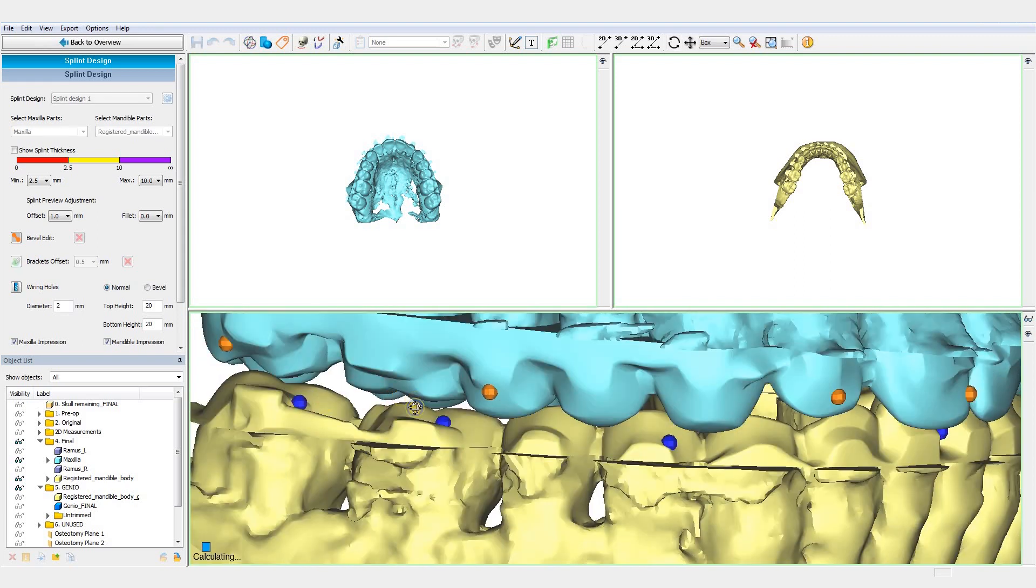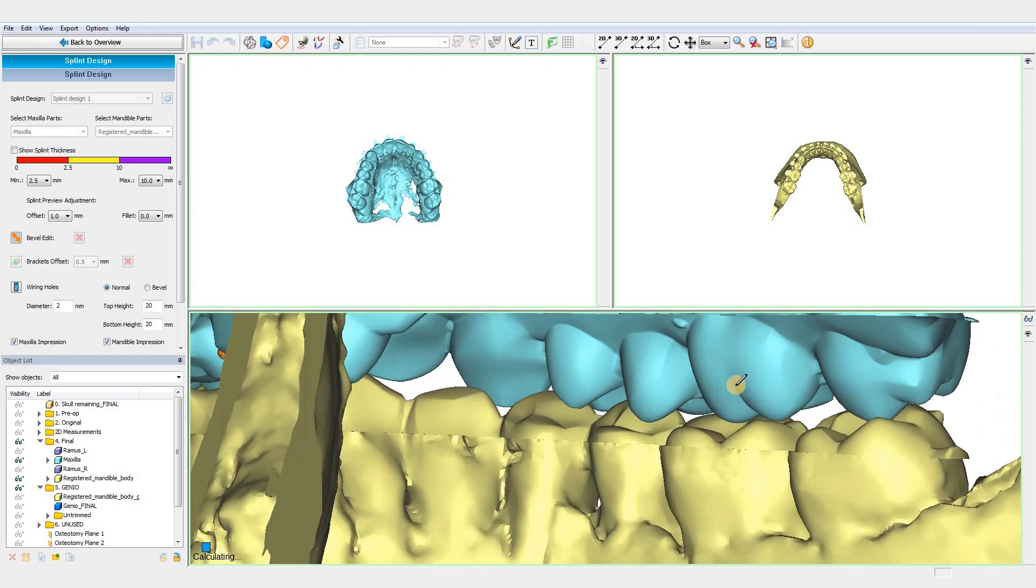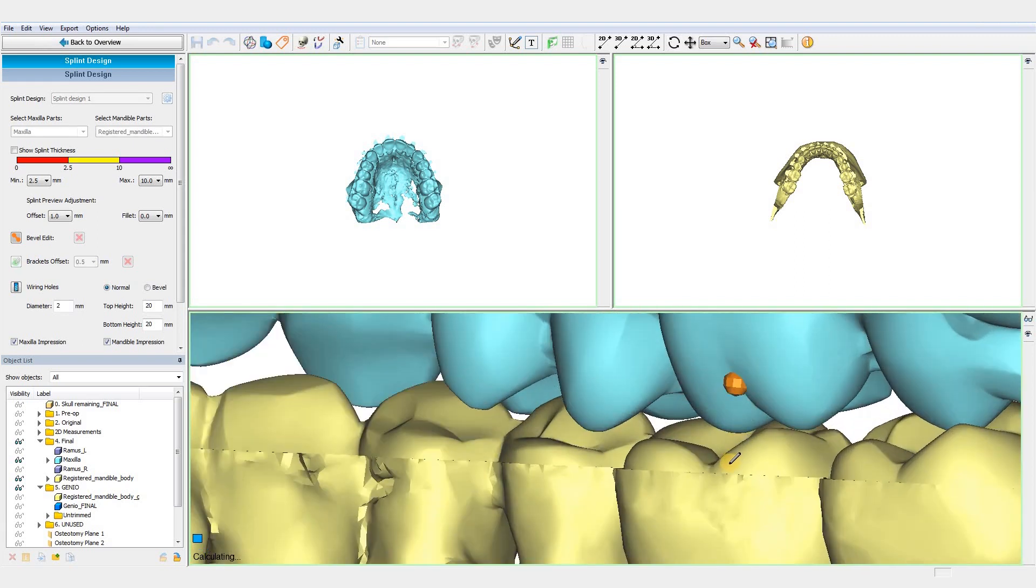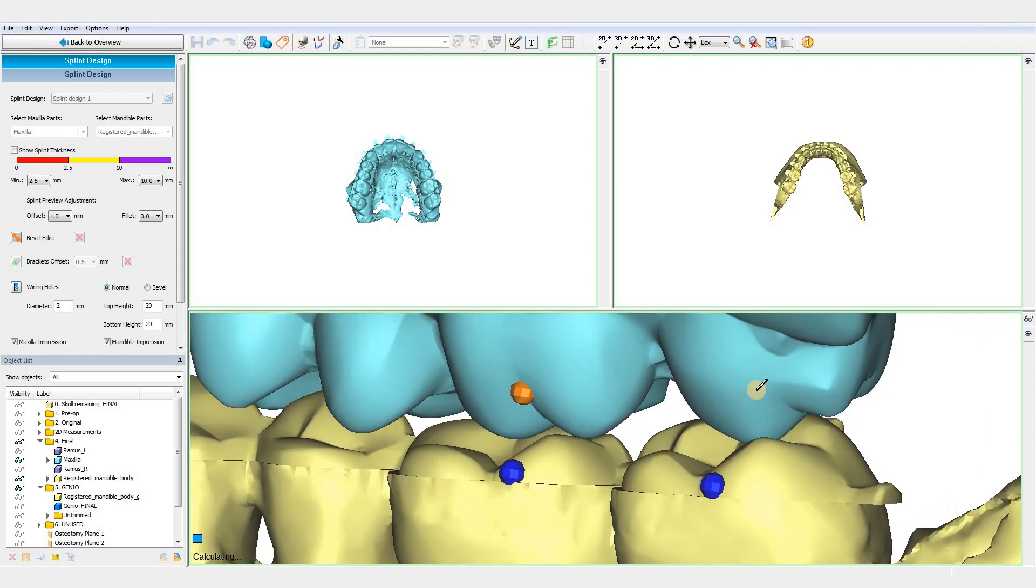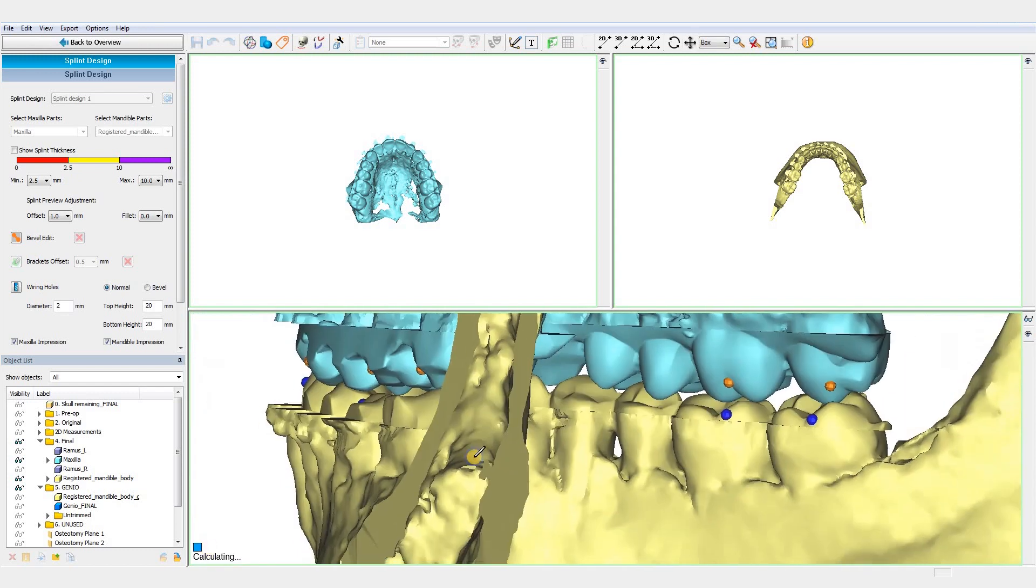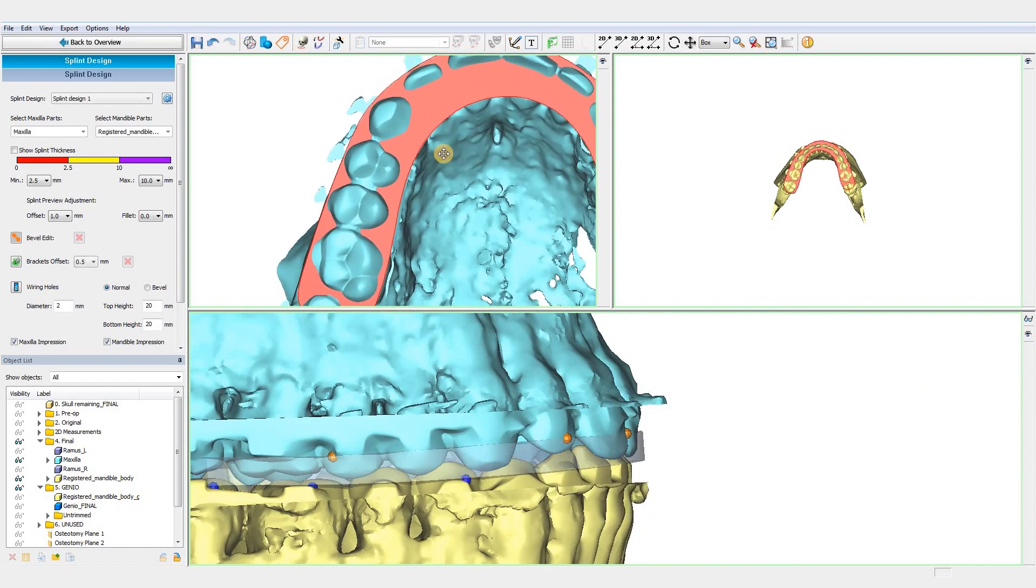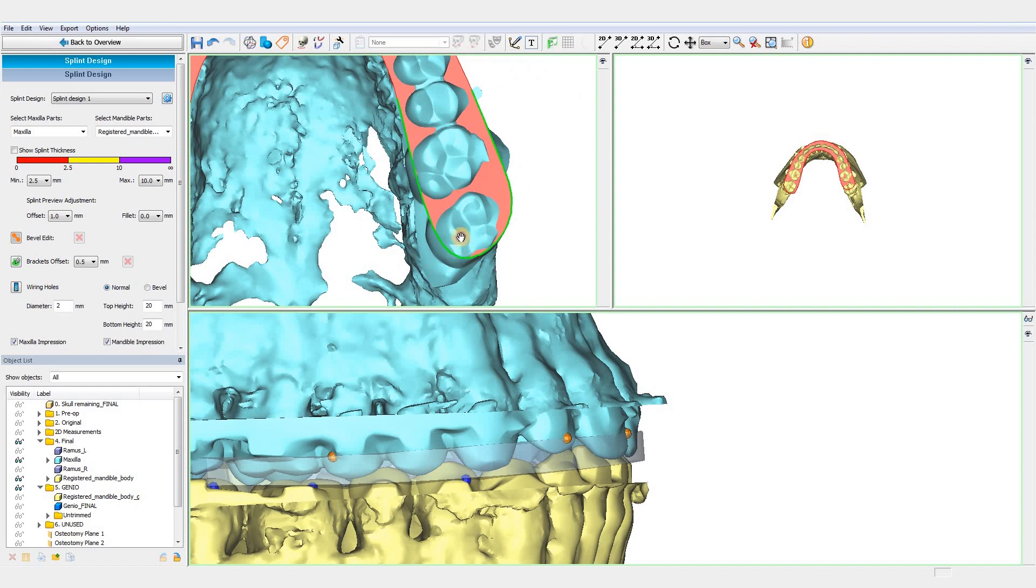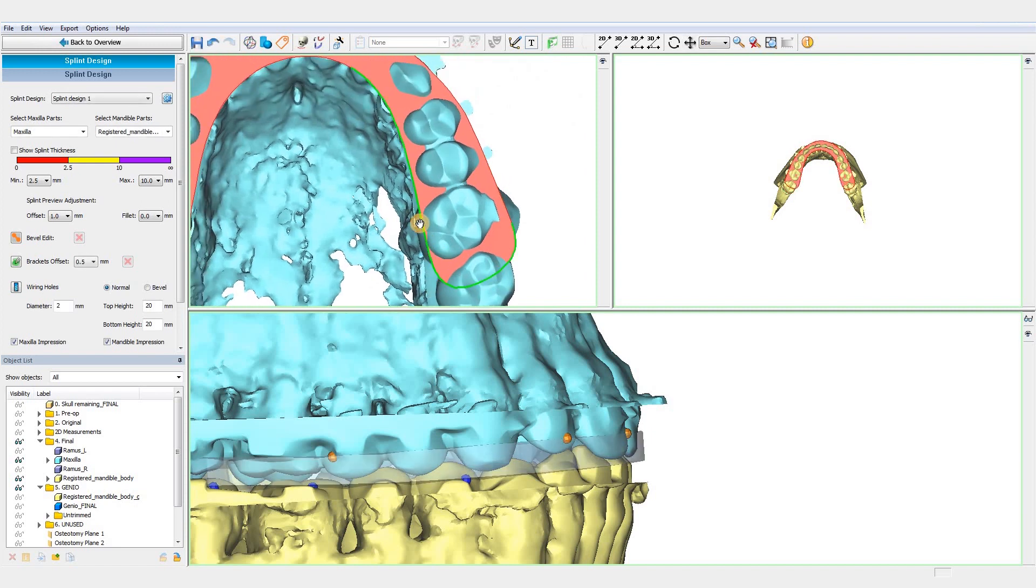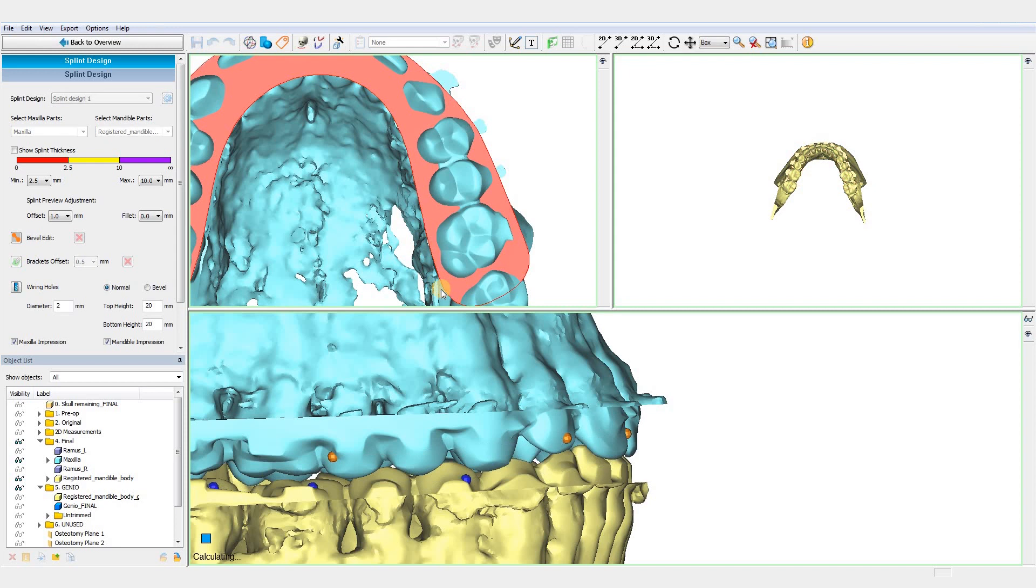Then, we can fine-tune this design and adjust the splint outline to our needs. To do so, we just need to grab and move the points. Moreover, we can control the size of the green line by holding ALT. Finally, we can also increase the whole size of the splint with the offset tool.